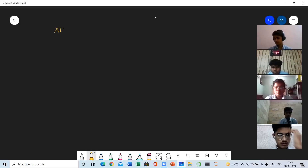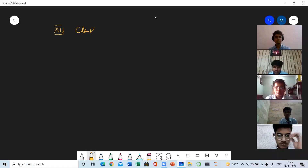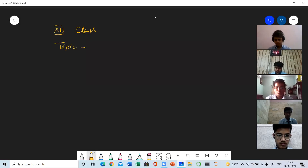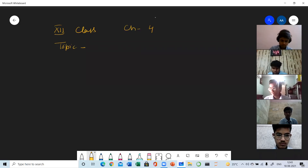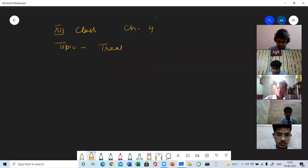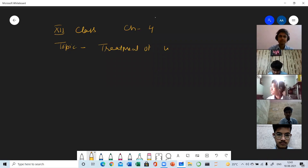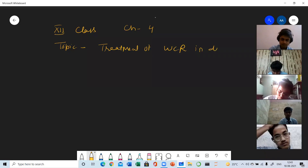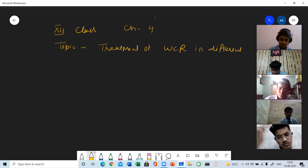12th class, Chapter 4. The topic is treatment of Workman Compensation Reserve in different cases.